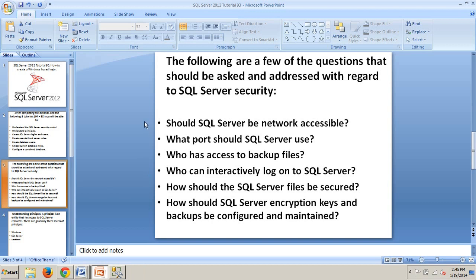The following are just a few questions that should be asked and addressed with regards to SQL Server Security: Should SQL Server be network accessible? What port should SQL Server use? Who has access to backup files? Who can interactively log on to SQL Server? How should the SQL Server files be secured? And how should SQL Server encryption keys and backups be configured and maintained?